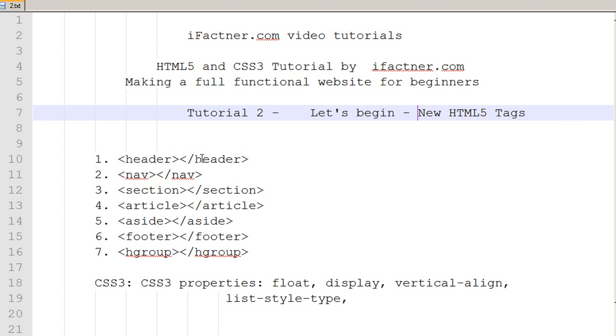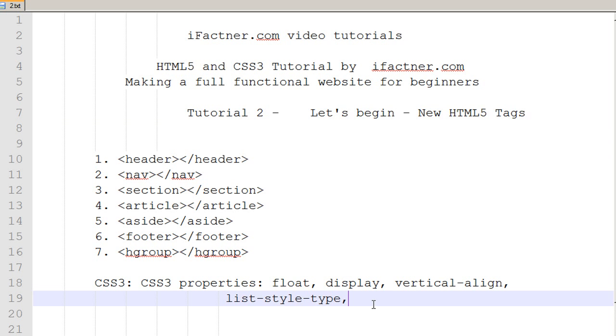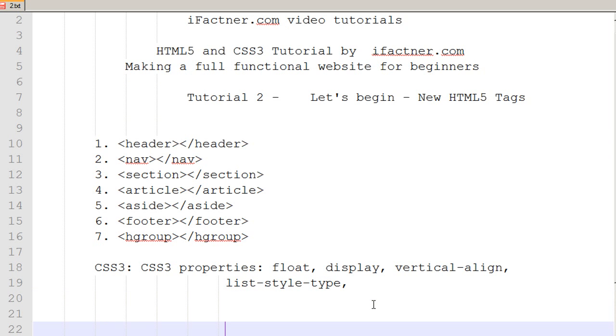To begin, I will make a new web page and I would name it template.html. One more thing, I am using Notepad++, a software called Notepad++. It's free and you can also download it by searching it on the net.